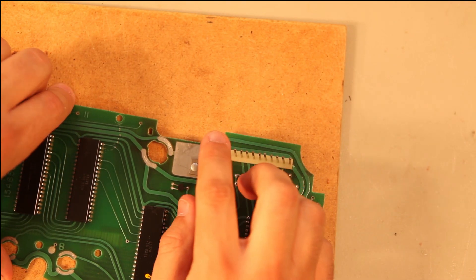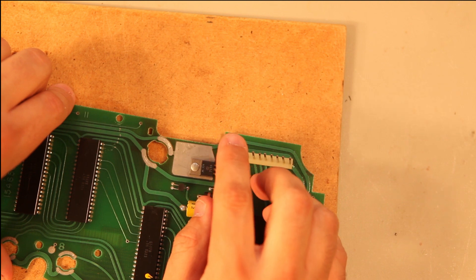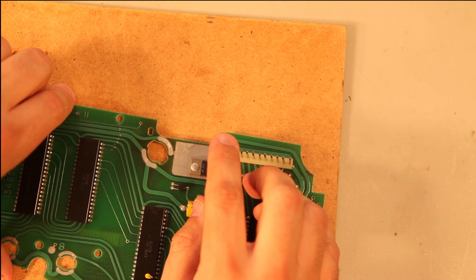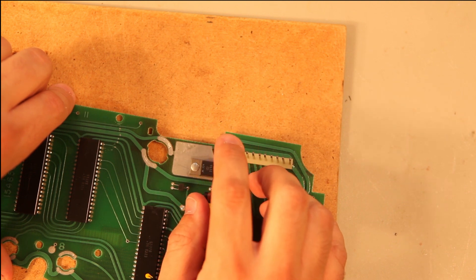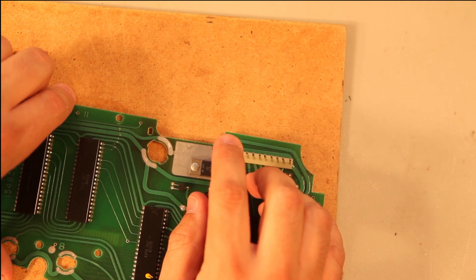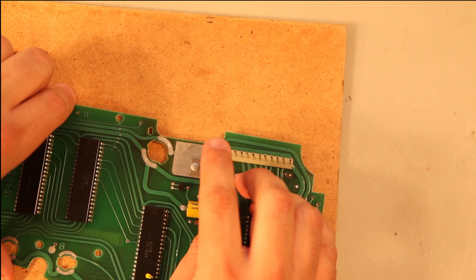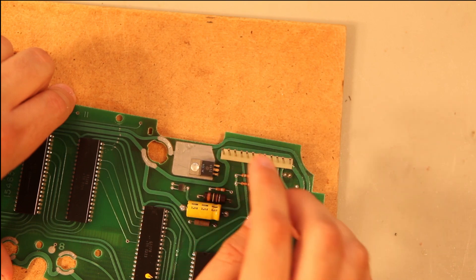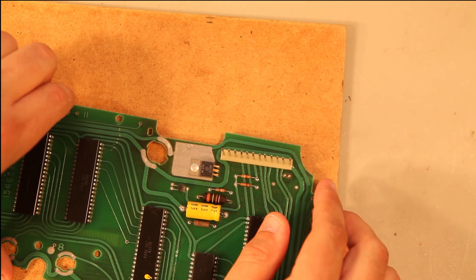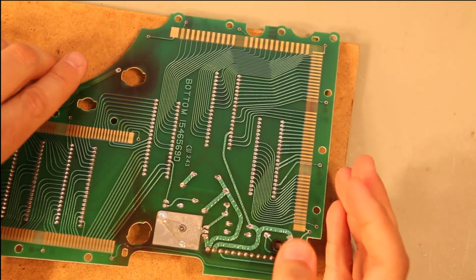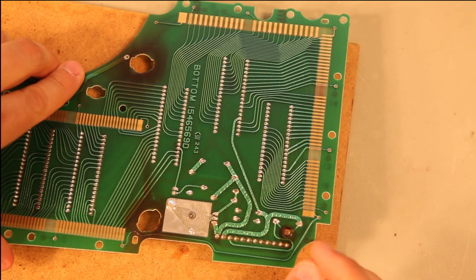This is a problematic component. The long pins plus vibration plus heat result in broken solder joints.